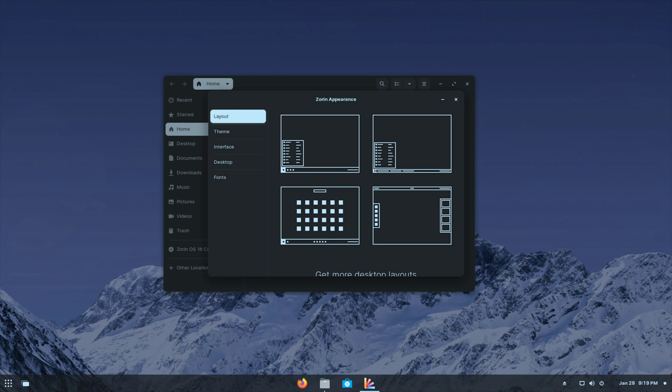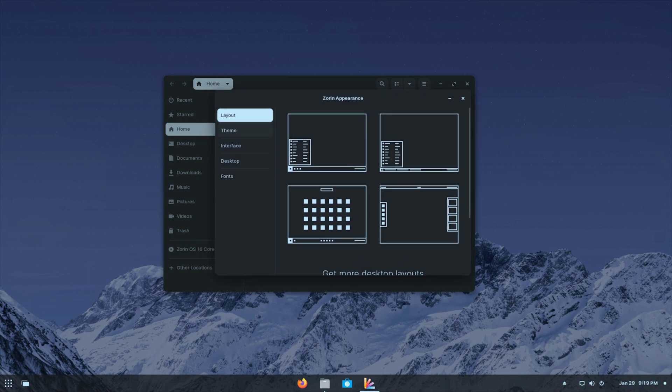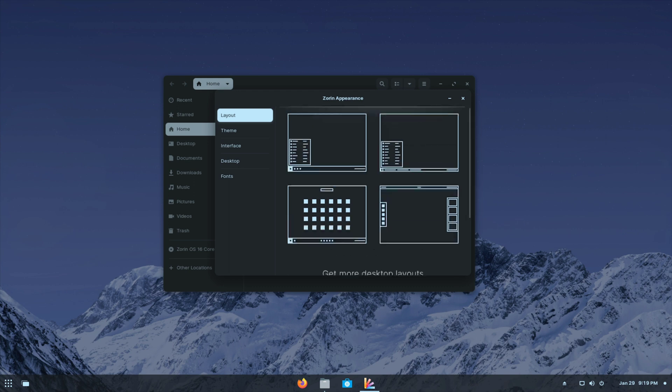If you go to the Zorin appearance, they have a layout chooser, which is also another thing that I think every desktop environment should have by default. And of course, instead of overwhelming the user with tons of options that are not tested, here they have a select few options that are a bit better tested.